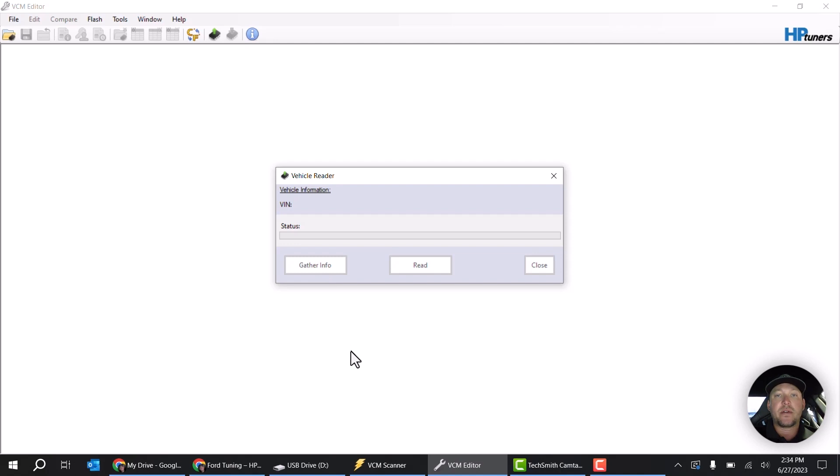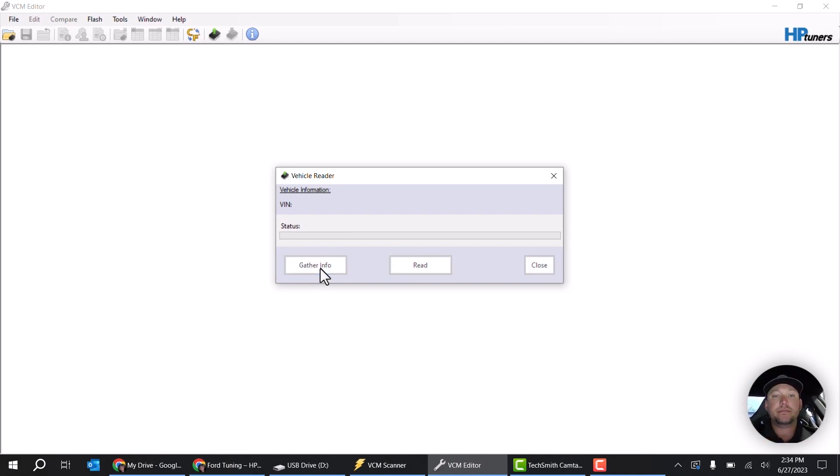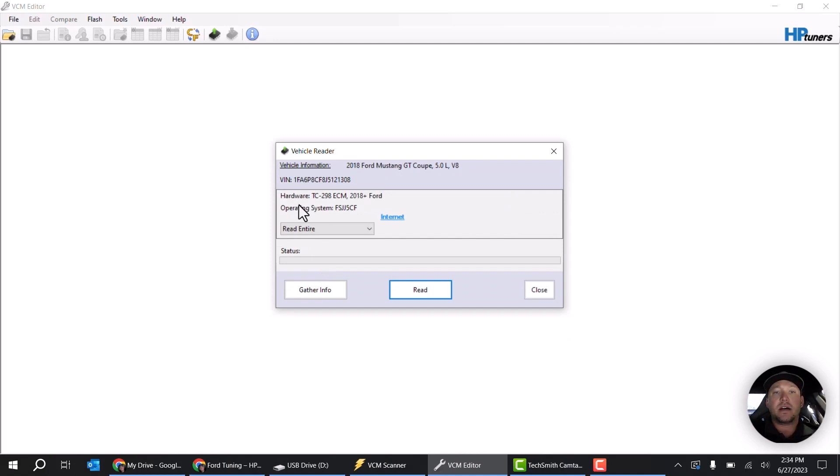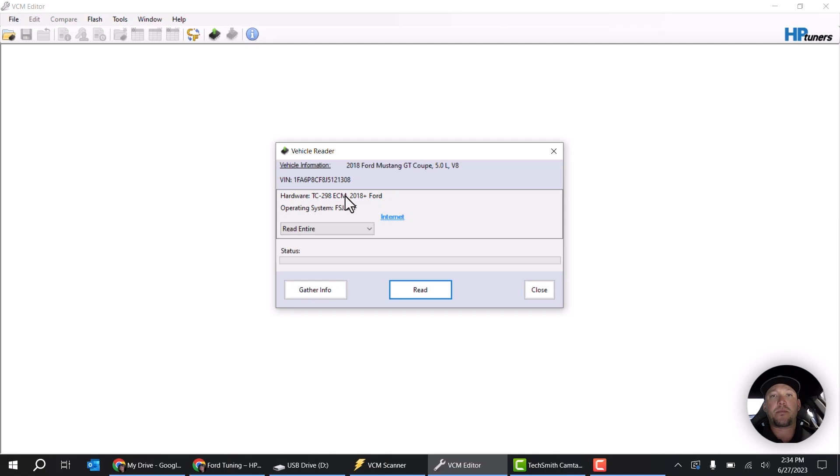Then it's going to bring up some information for me. You can see that it has the ECM listed up here. Now in this vehicle, even though this is a 10R80 vehicle, it's not going to have a separate transmission module.